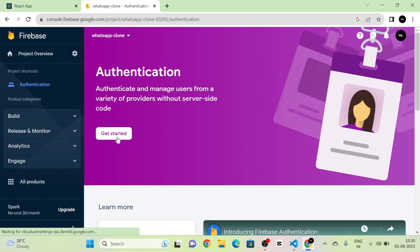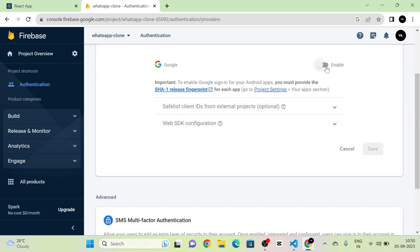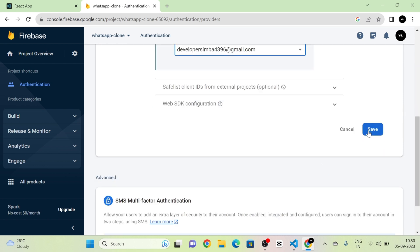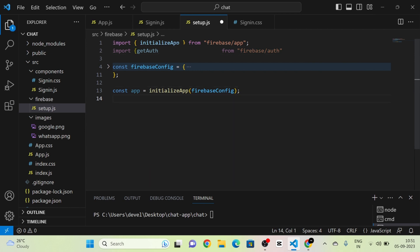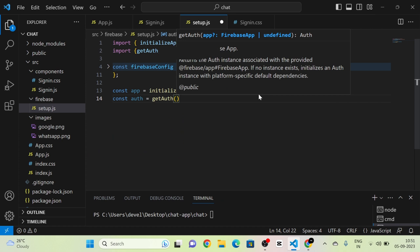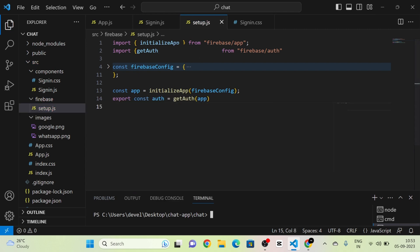I am going to click on the get started button. Here you can see we can add the phone number provider by clicking here. I will click the enable button and select my account. Phone authentication is now enabled. We need to import something from firebase/auth — I am going to import getAuth. After importing getAuth, I will define a variable called auth and assign the getAuth function to it, passing the app variable as an argument. Then I will export this auth variable for use in other files. The setup.js file is now complete.